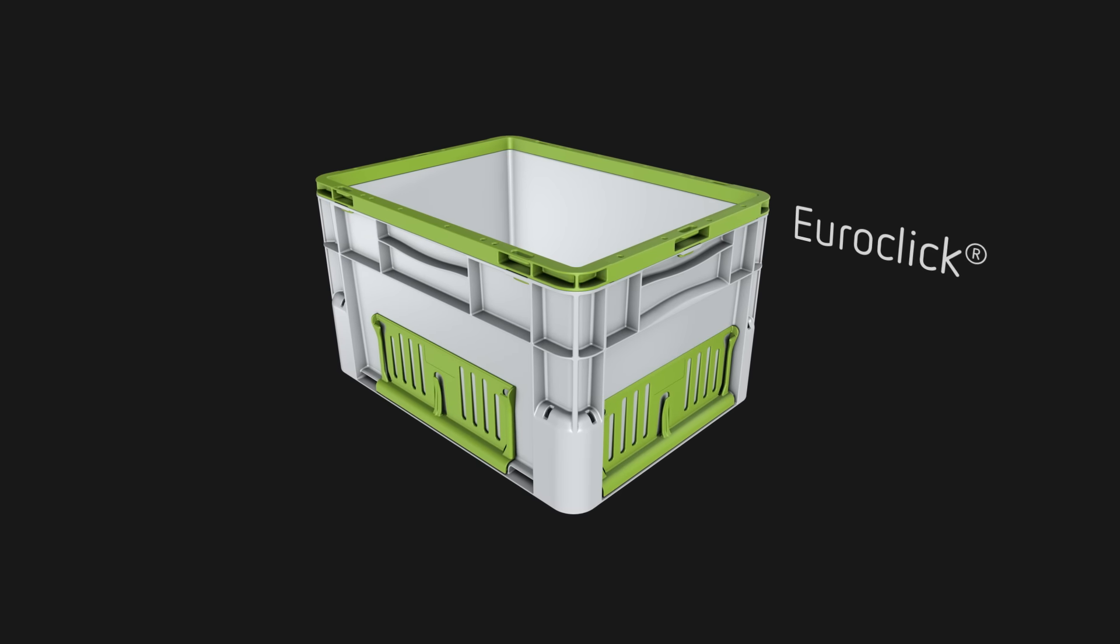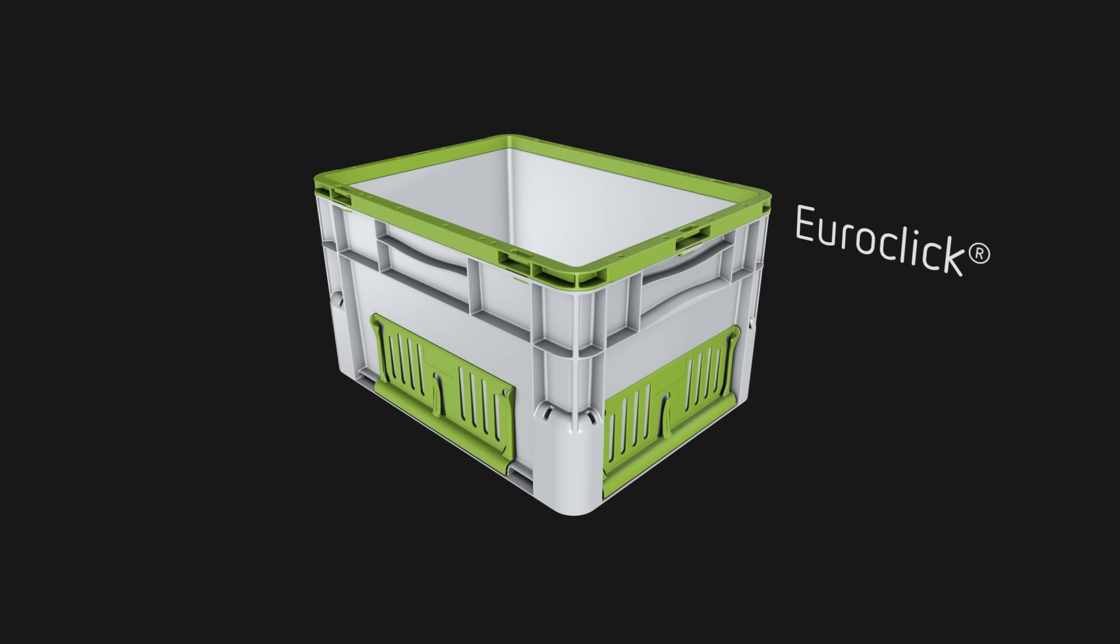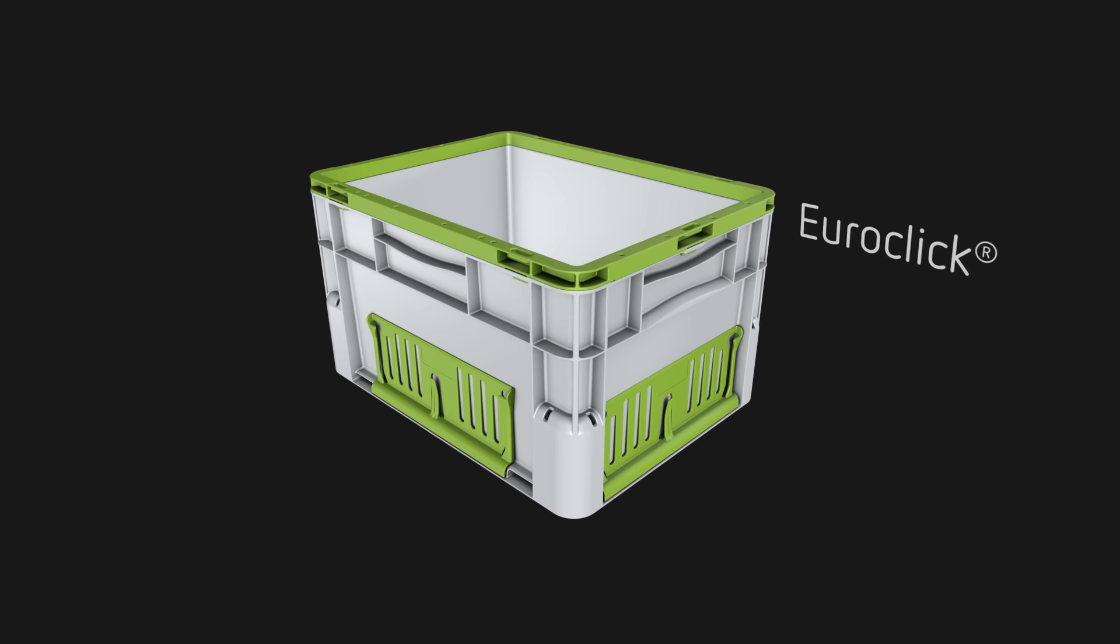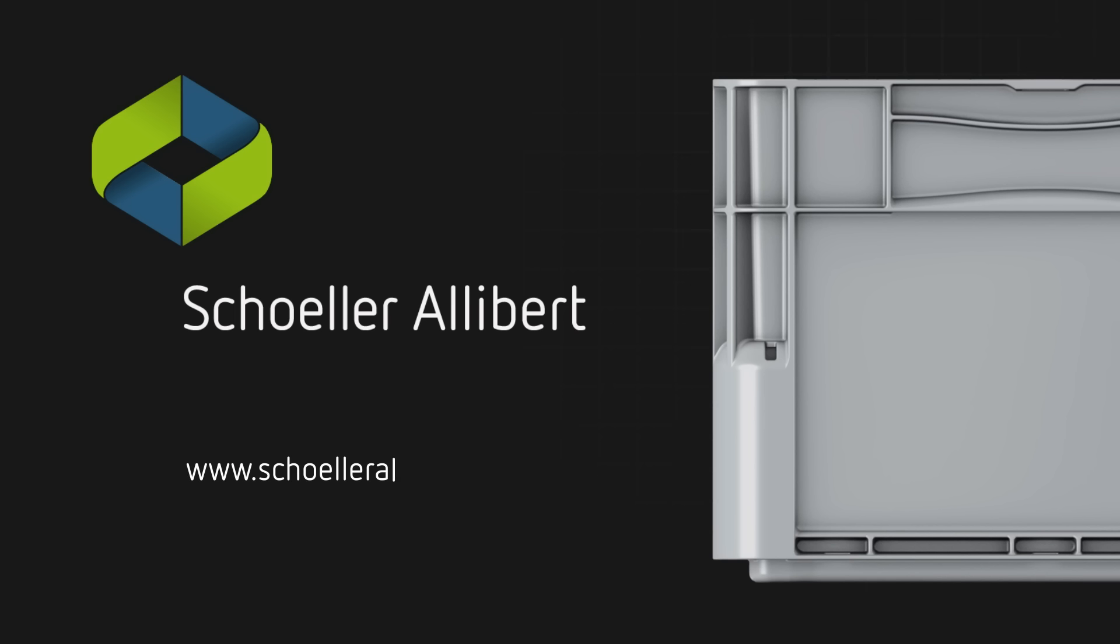For more information about the new EuroClick range or to arrange a product demonstration, please get in touch today.